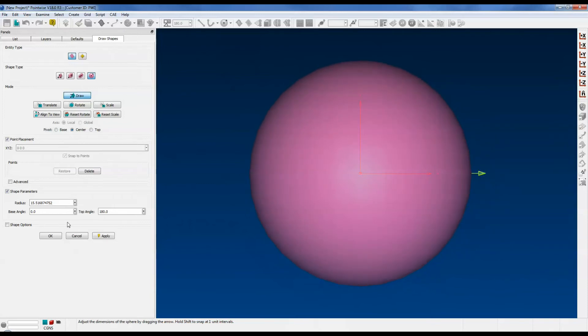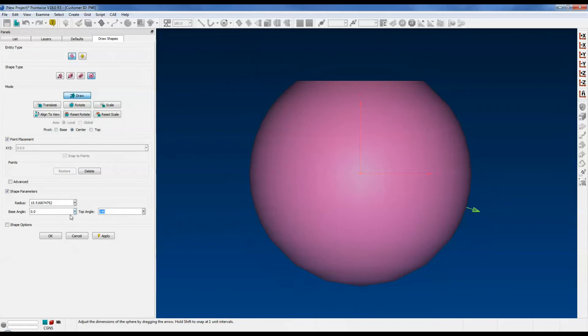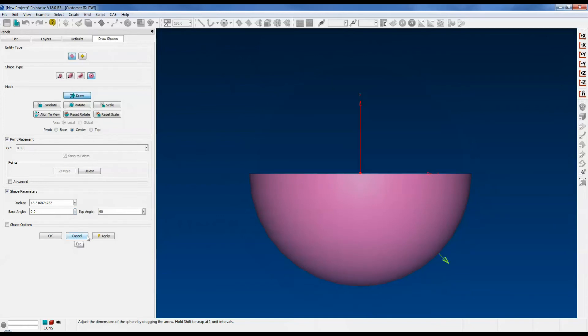You can also change the base angle and the top angle. For example, we'll change it from 180 to 145, then take it down to 90. Let's put it back to 180, though, for this example.